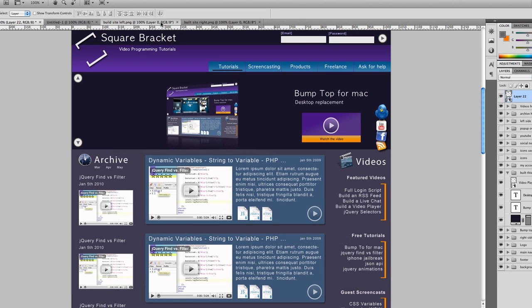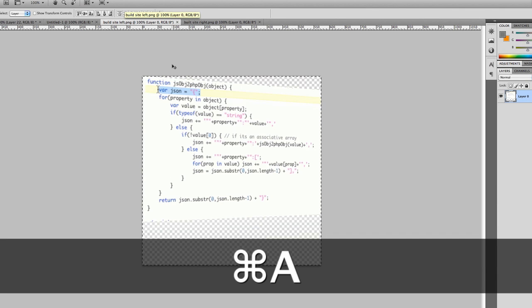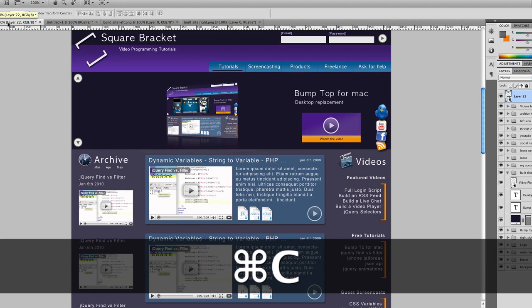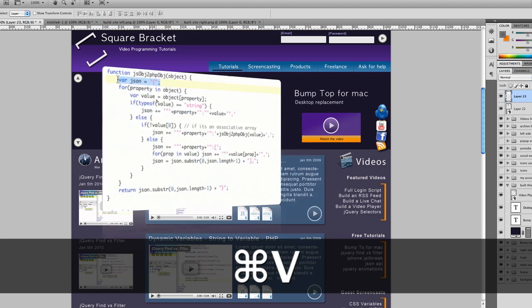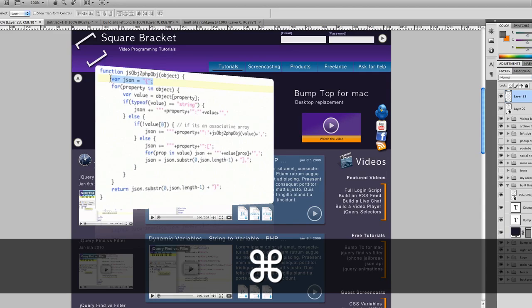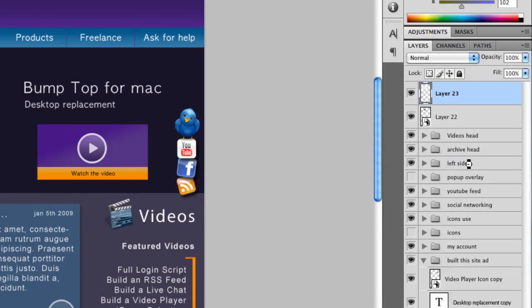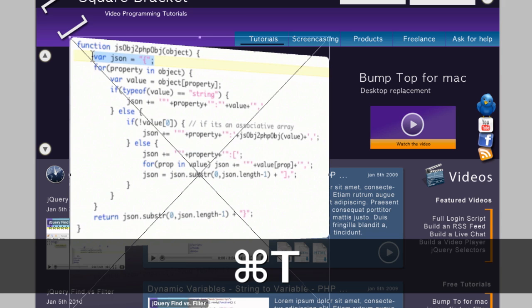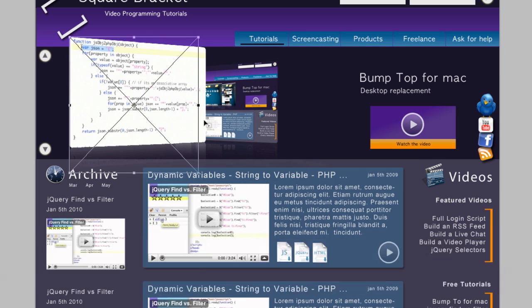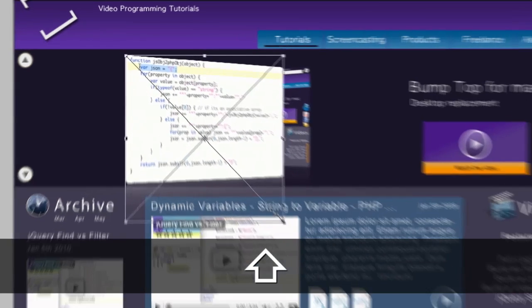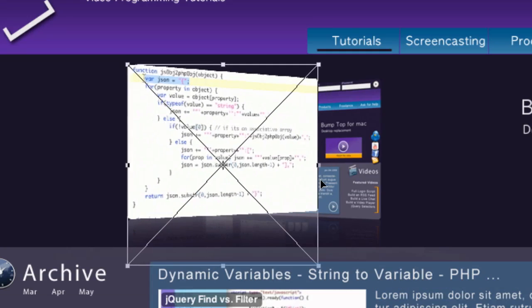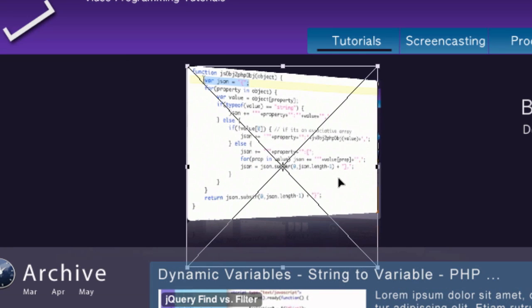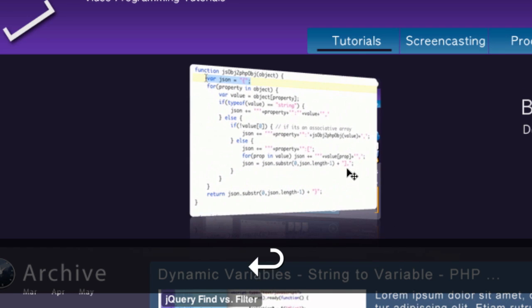And let's take the other one, which is the left side. Copy. We're going to paste that in here. And again, make it into a smart object. That way it preserves the size. Transform. And we kind of want to match that. About there. A little bit smaller. Up there. Enter.